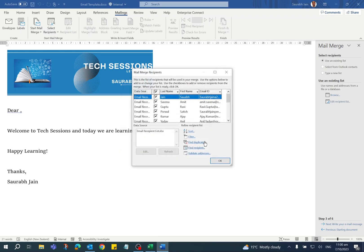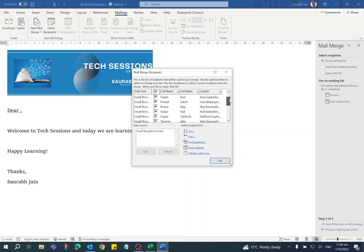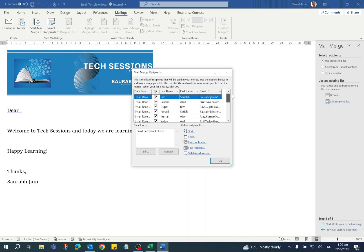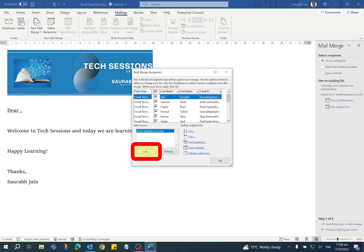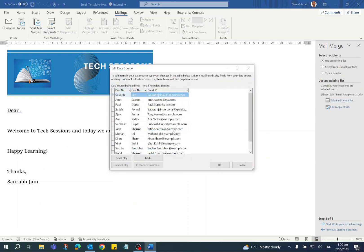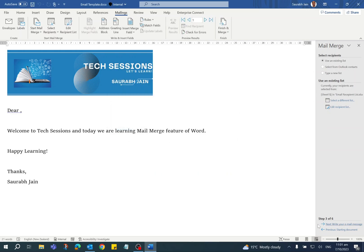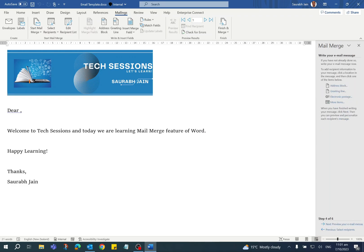Click OK. Now it will open the Mail Merge Recipients dialog, and it will show all the details. You can click on the Edit button and modify any detail. Now click on the OK button, and then click on Next to Write Your Email Message step.